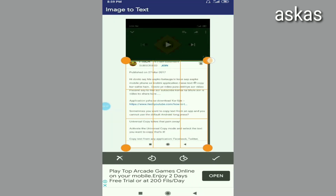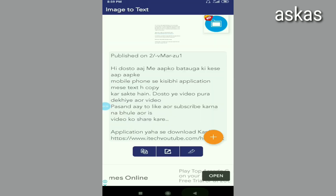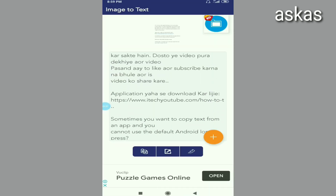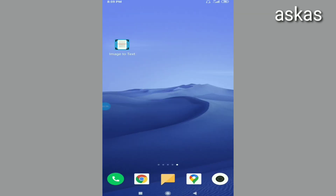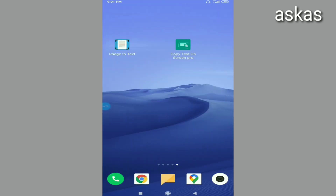If you want to copy using the English button, click the camera and click the English button. You can also copy the right button. If you want to download this application, you can download it for free. Click on the link in the description of the video to download it.